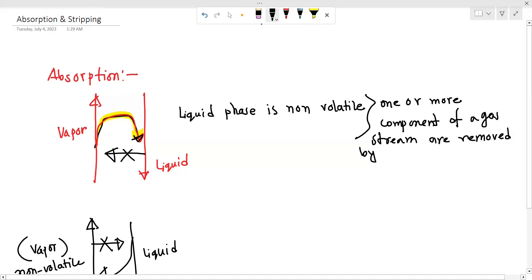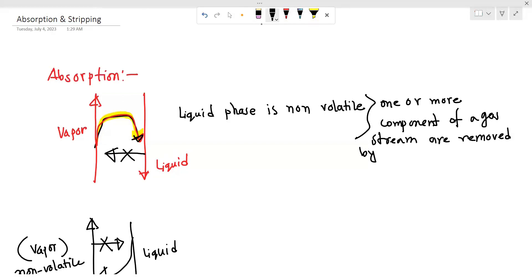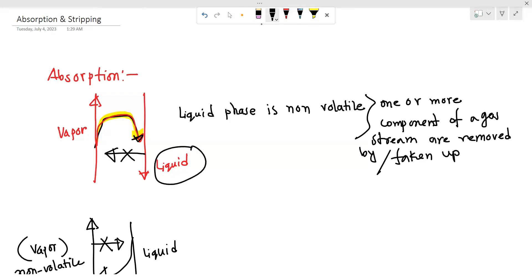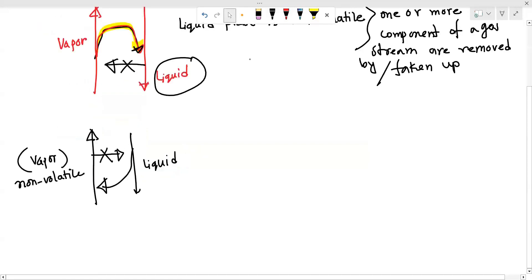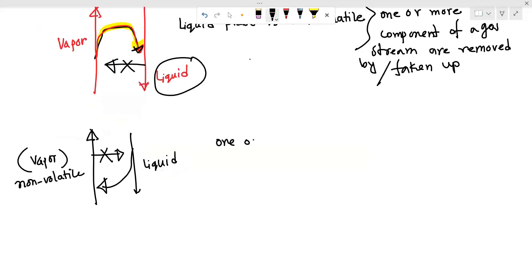One or more components of a gas stream are removed by adding a liquid solvent. The solvent is removed in the liquid phase.